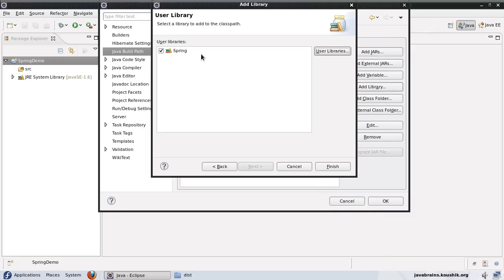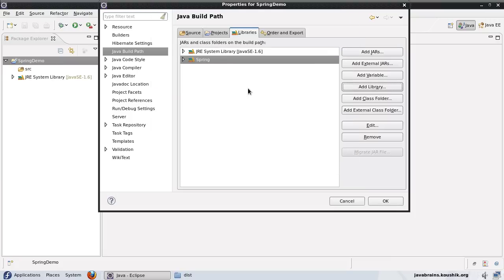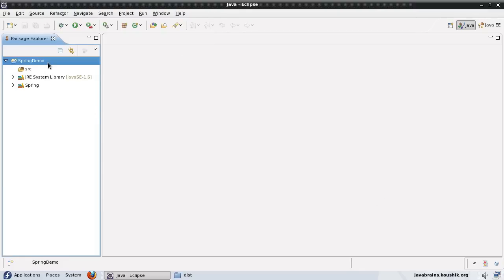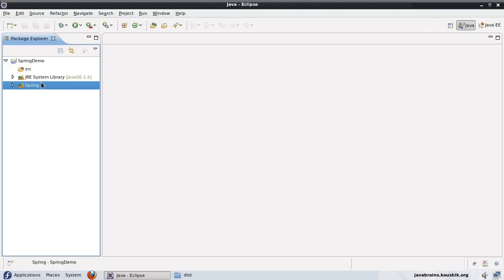Now that I have this library, I will choose finish so that this library is added. Now I have my Spring library added to my Spring demo application, and now I can write code which uses the Spring functionality because all the jars have been added already.